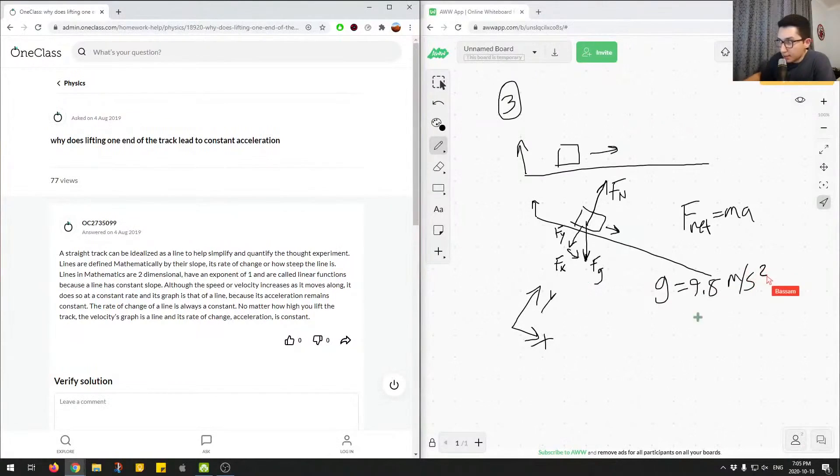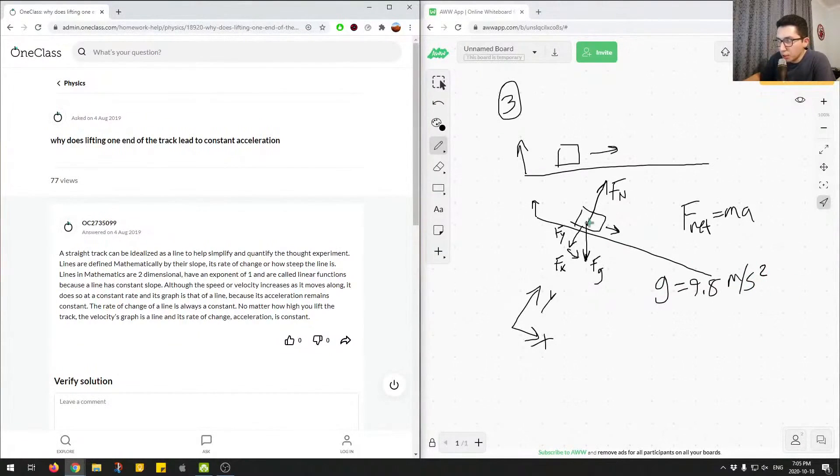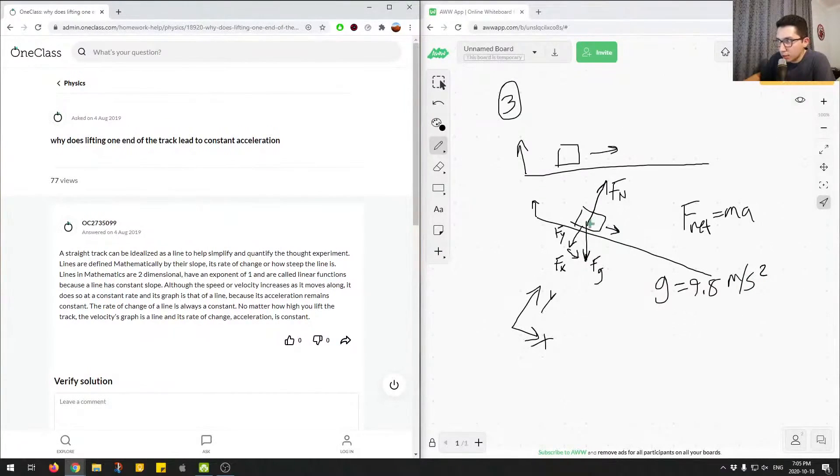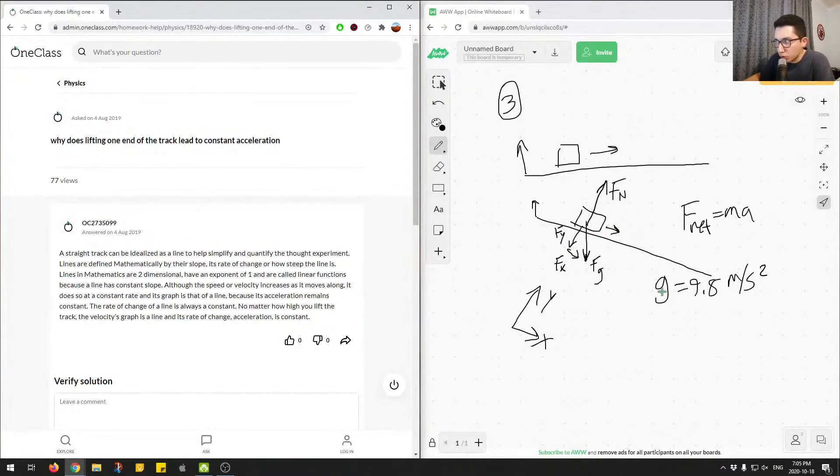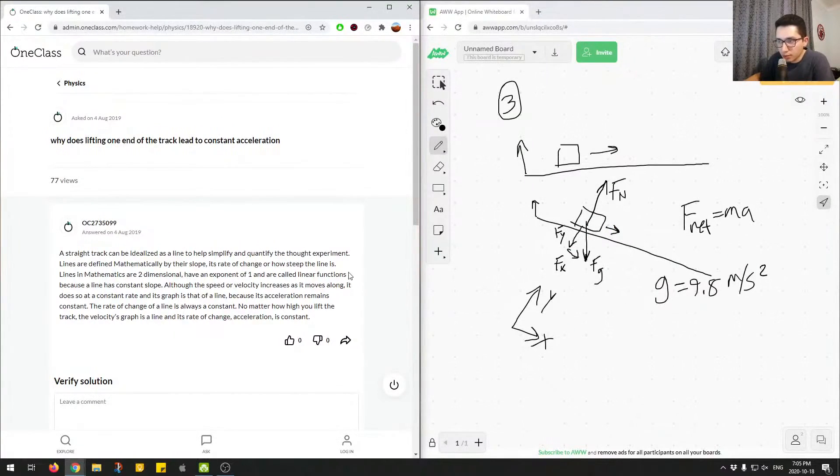And since this value right here is constant regardless of the situation, we know that this force of gravity on the object will be the same, and then thus Fx causes this object to move with constant acceleration due to the constant force of gravity of acceleration acting on it.